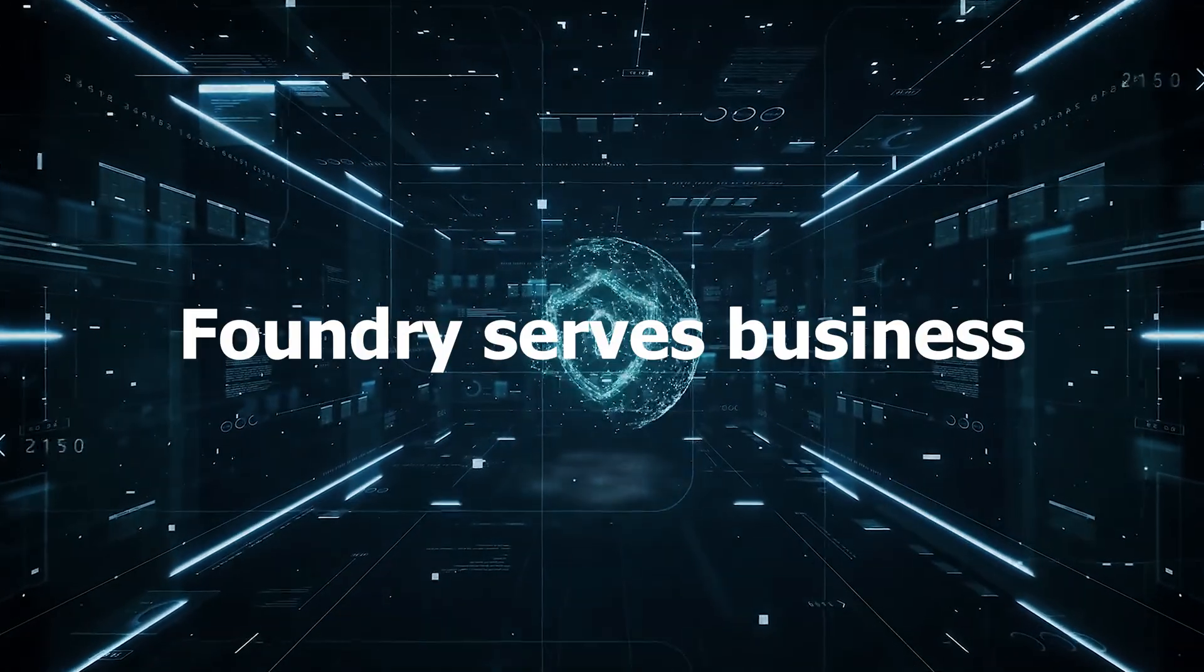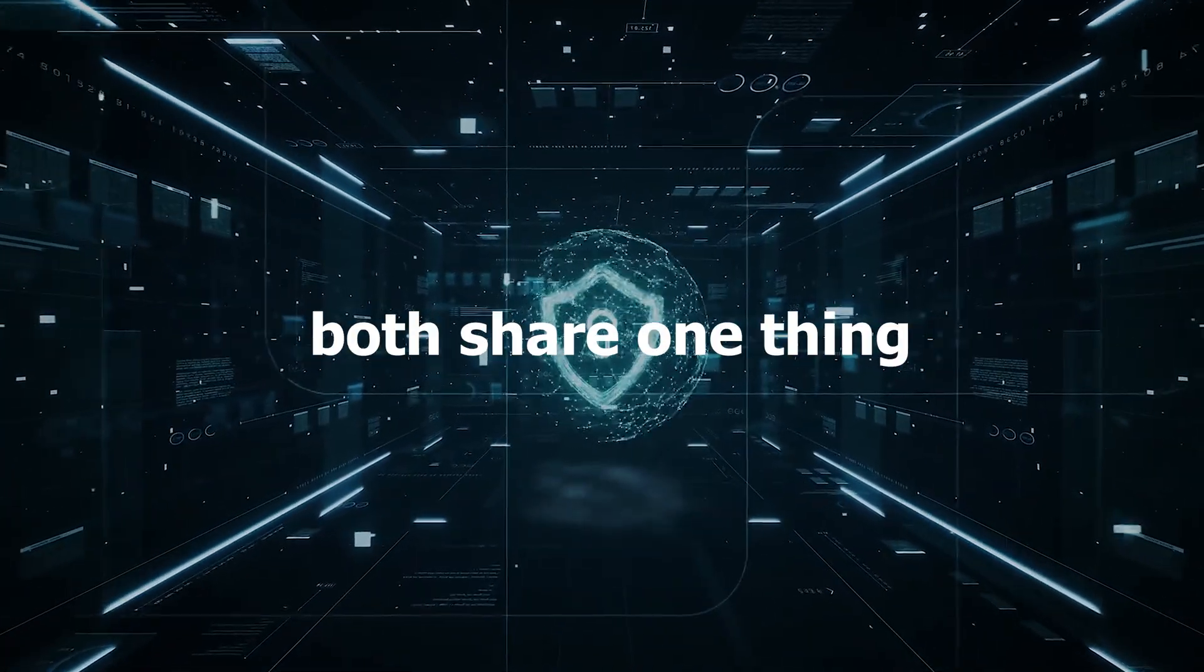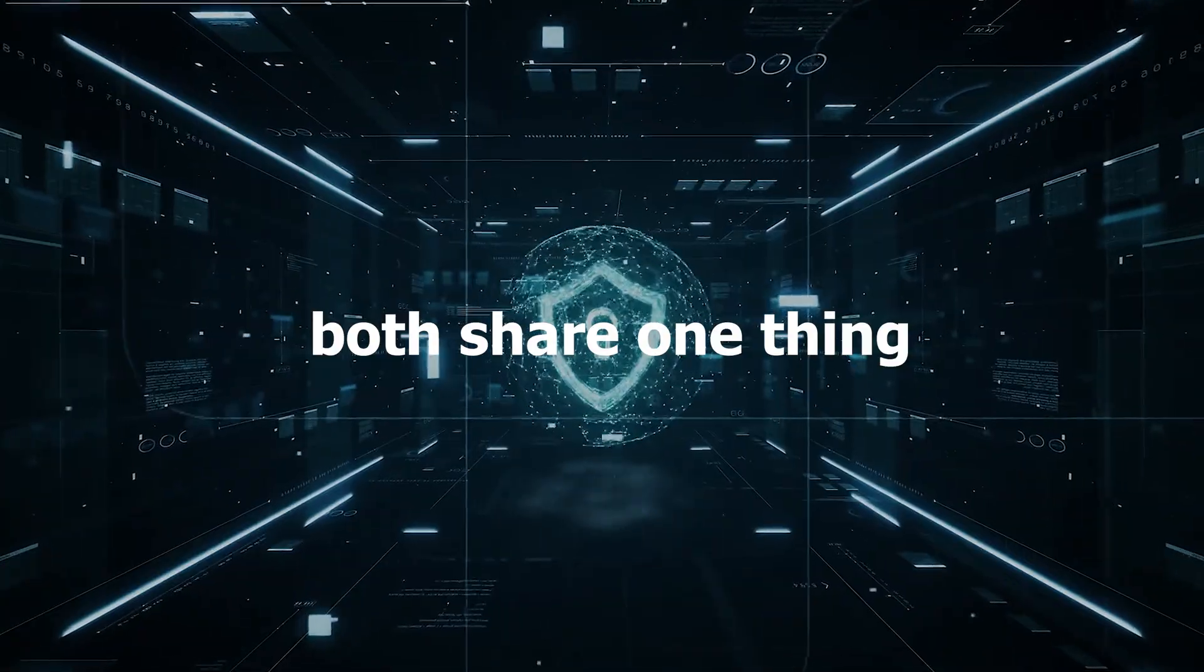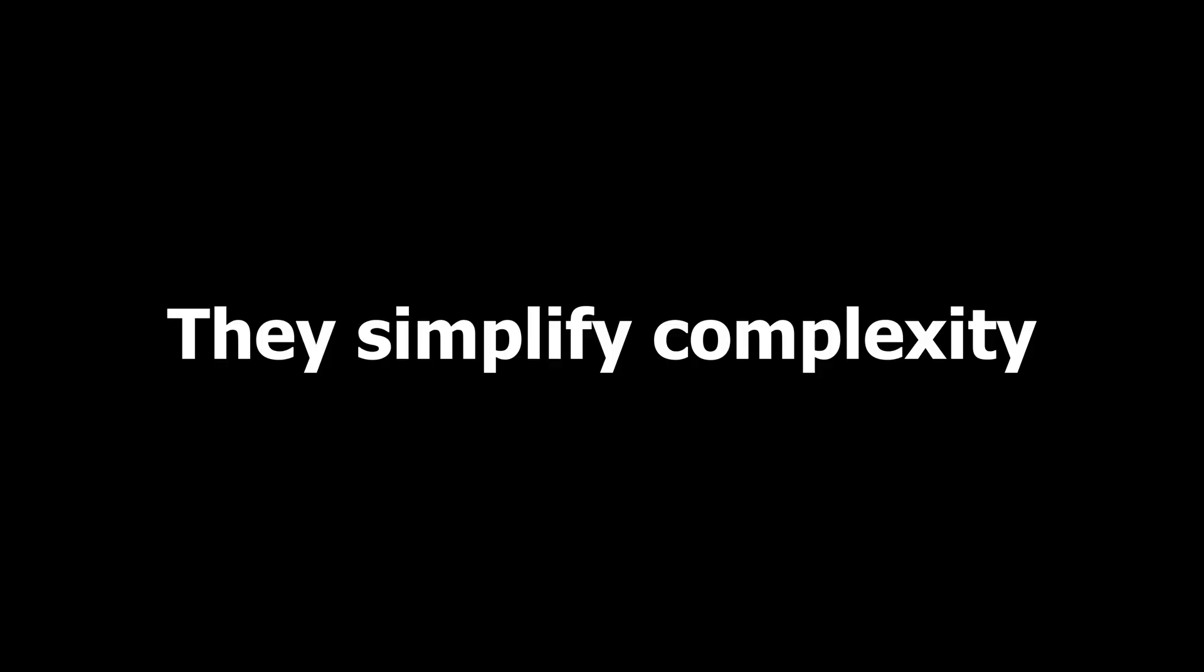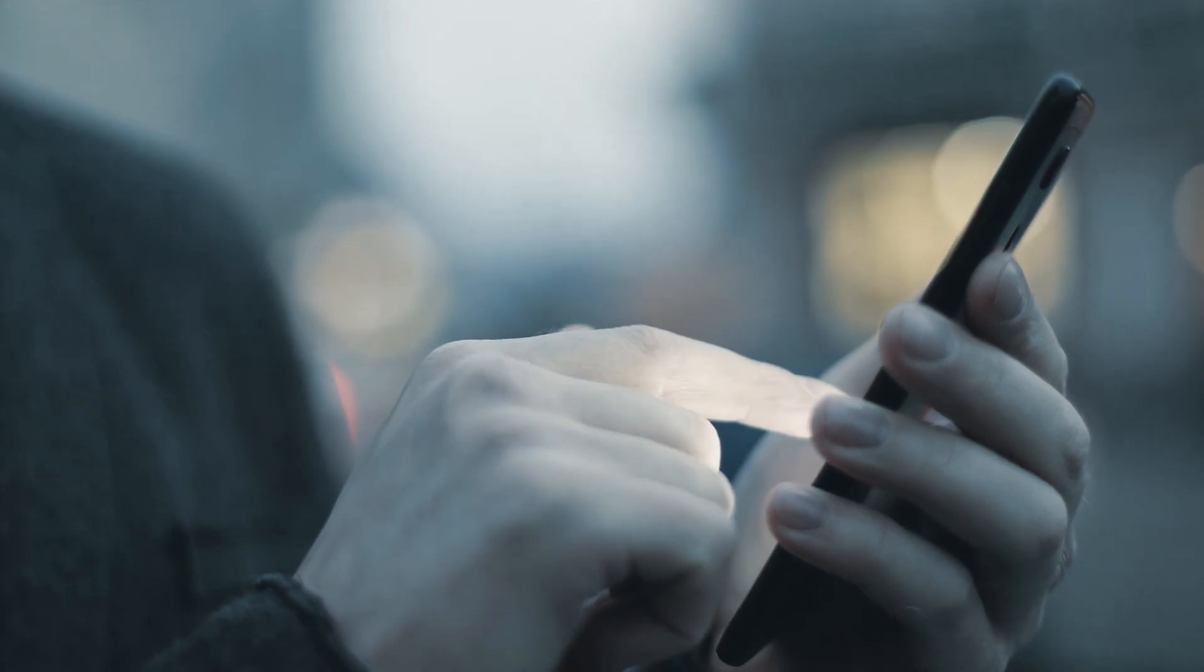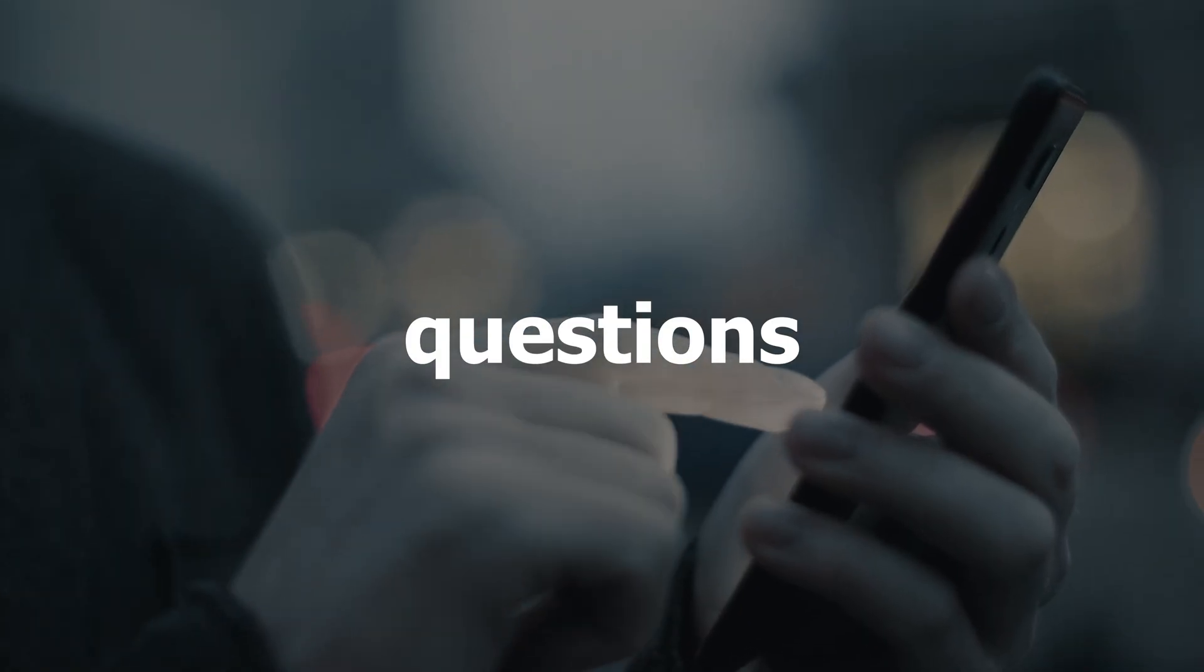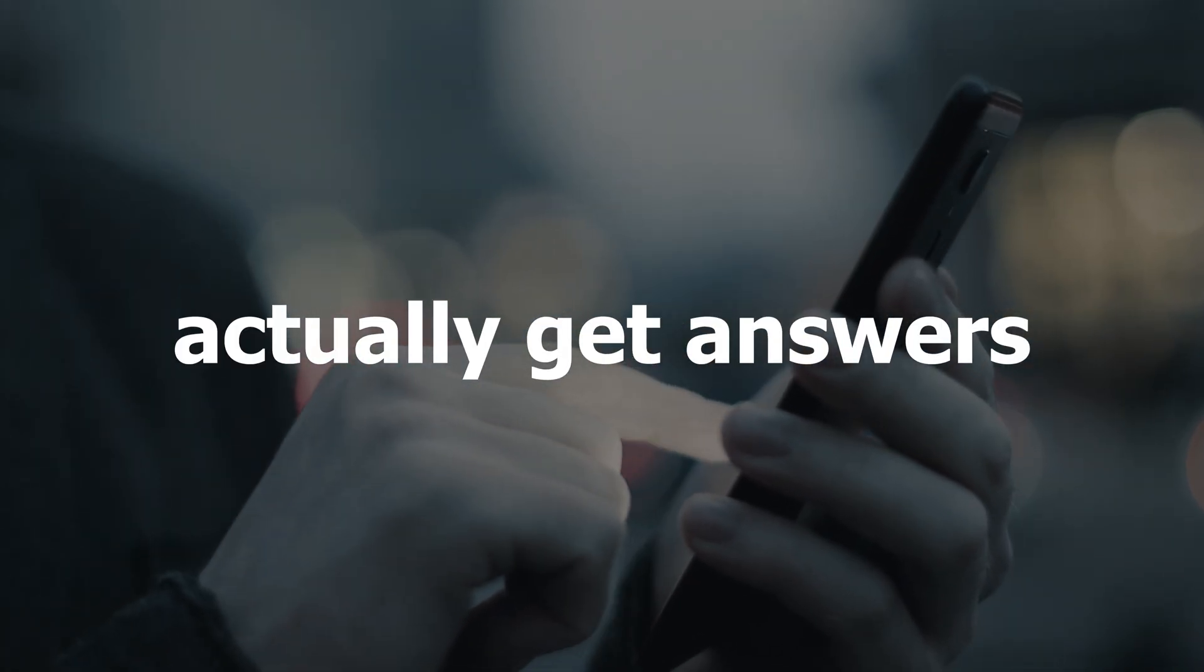While Gotham serves national security and Foundry serves business, both share one thing. They simplify complexity, so even non-tech users can ask tough questions and actually get answers.